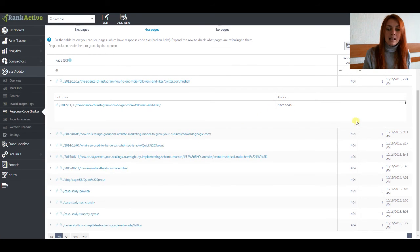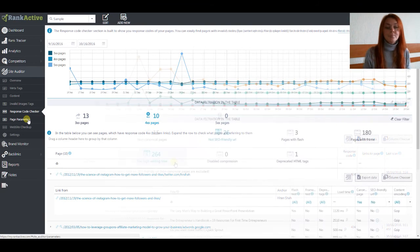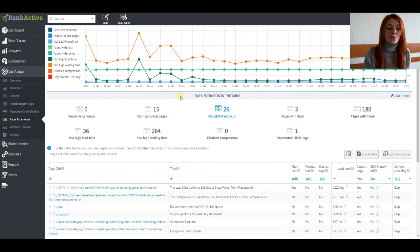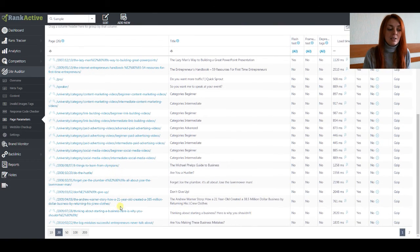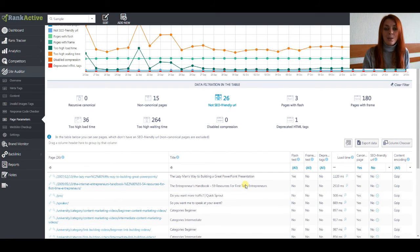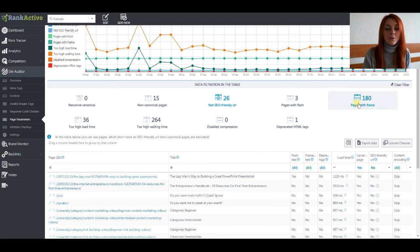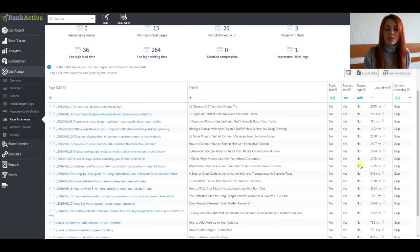You can find out what anchor a link has and what response code it gives to the user. Next let's move to the page parameters section. Here you can see overall and very detailed information about your page characteristics, the list of errors, and their changes on the chart. The filters show the exact problems — for example, not SEO-friendly URLs. Click on the filter to see the list of pages with this problem, and click the icon to find out why a page is not SEO-friendly. You can also find out which pages have flash or frame elements that are not indexed by Google, and click to see the list of pages with additional information.